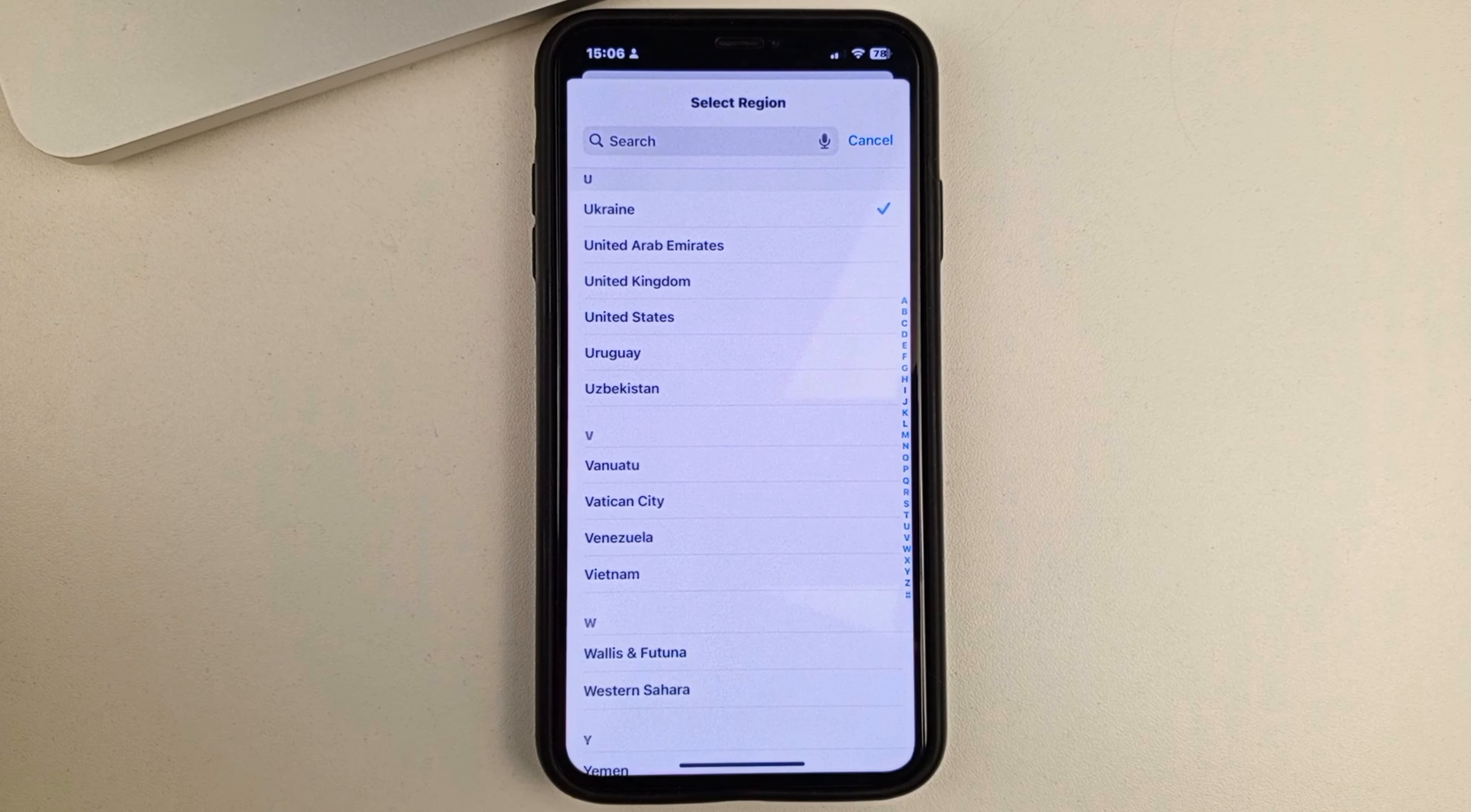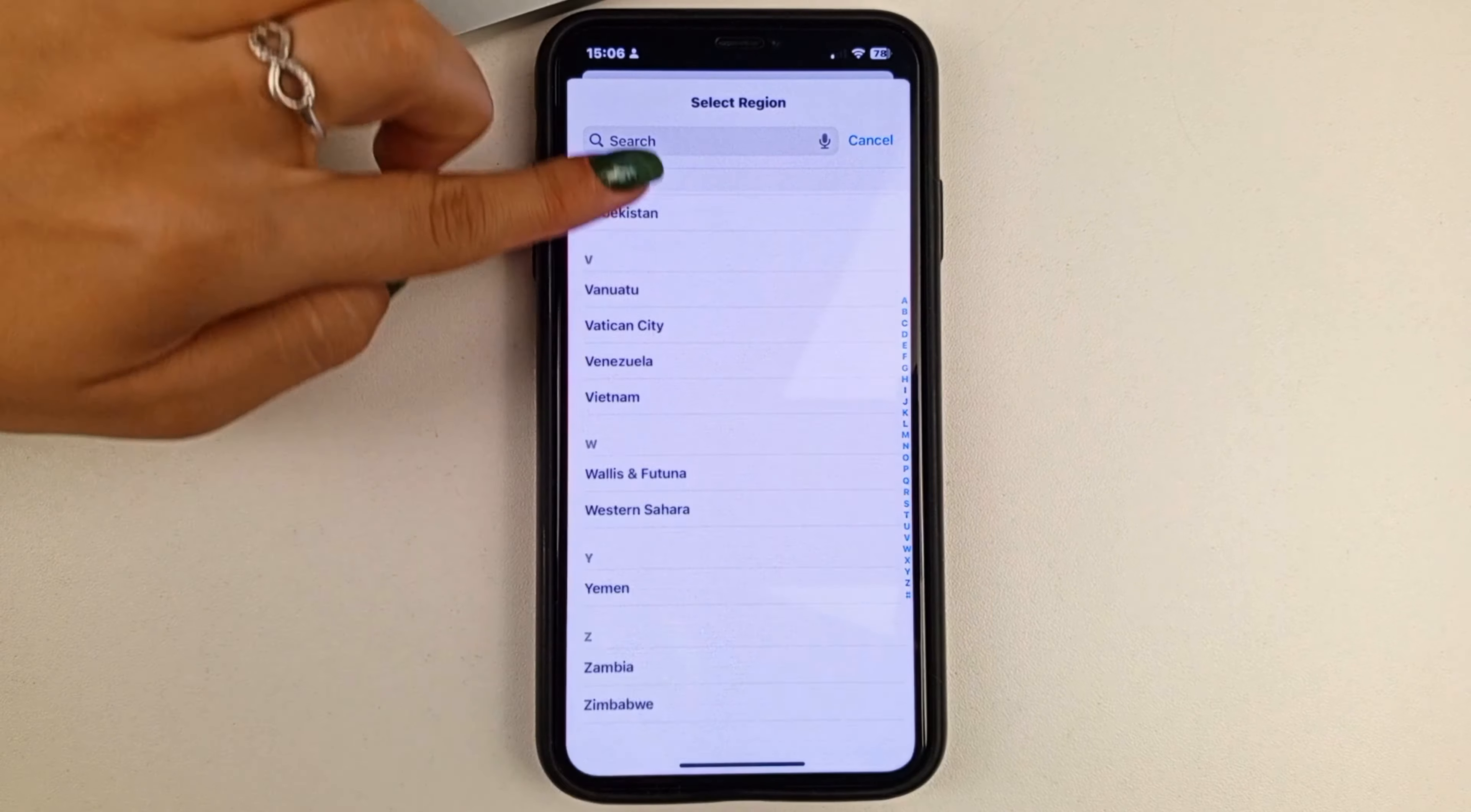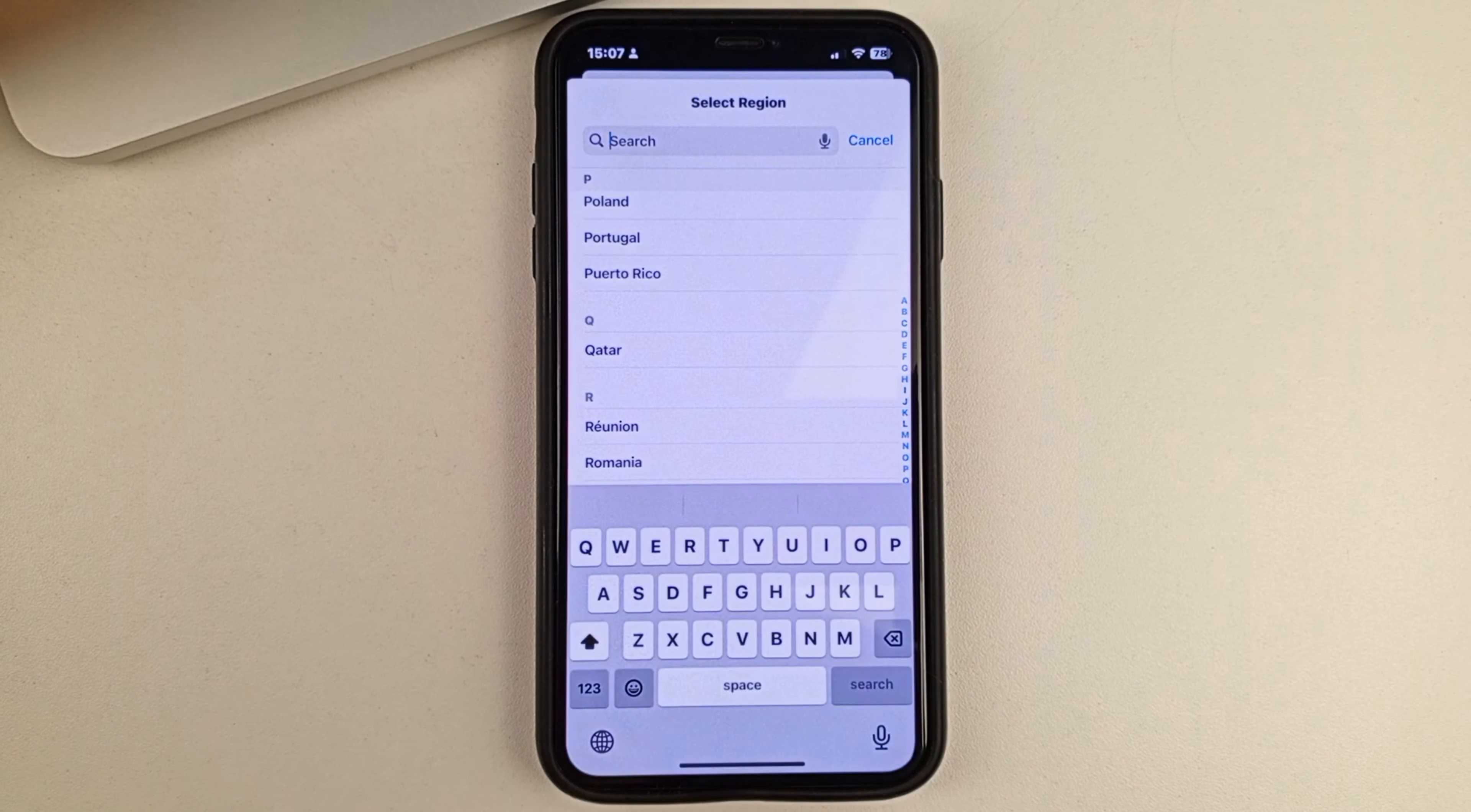If you've got the wrong country, for example, you're in America but it shows France, then you'll need to change the country. You can do that by simply scrolling through this list and finding the country you want, or you can type it into the search box.